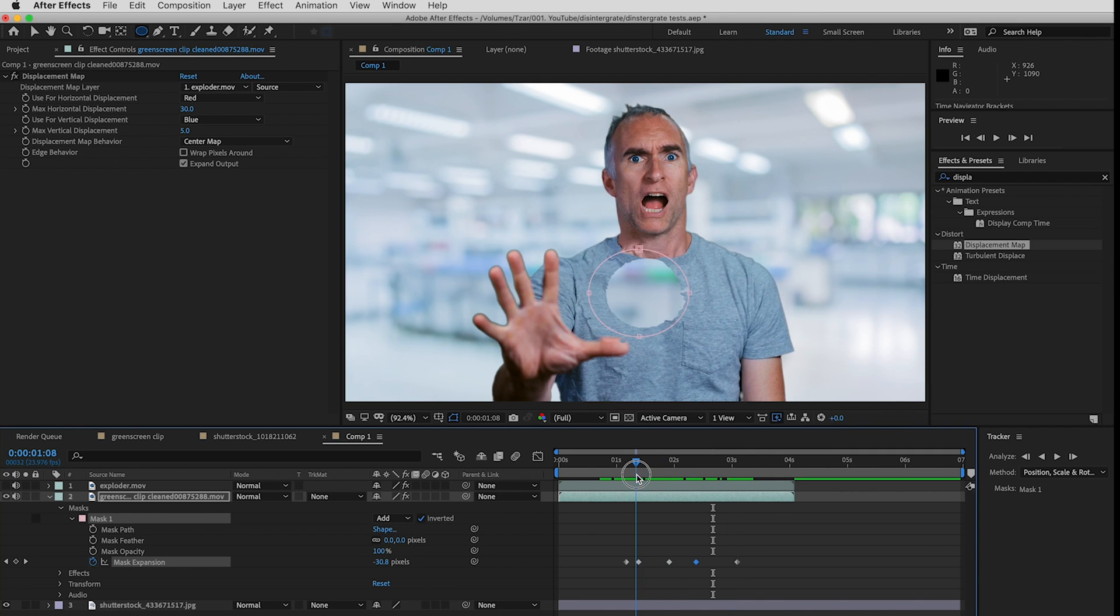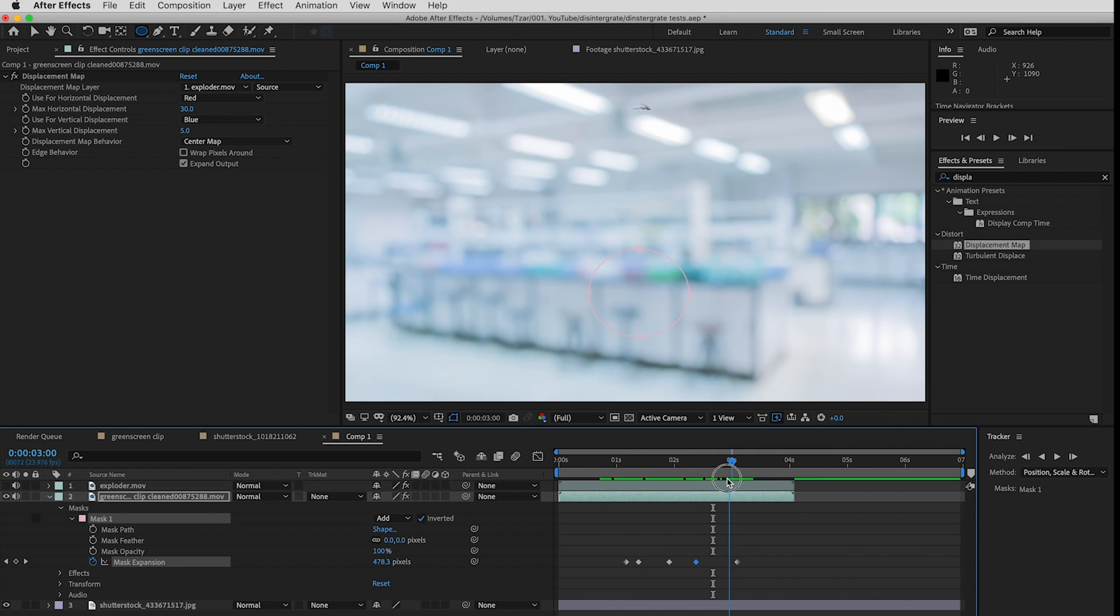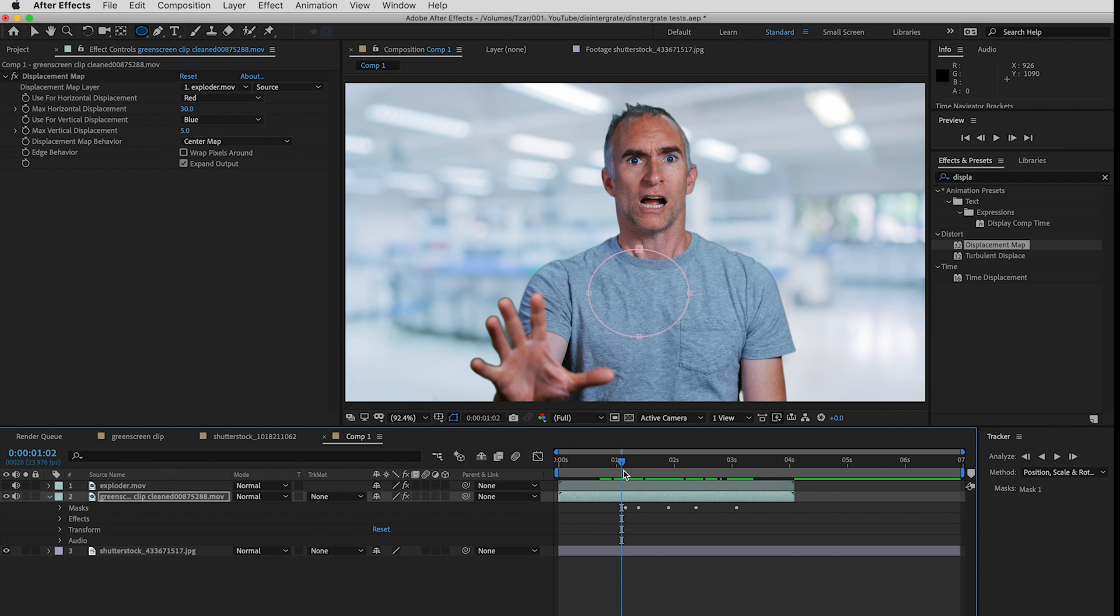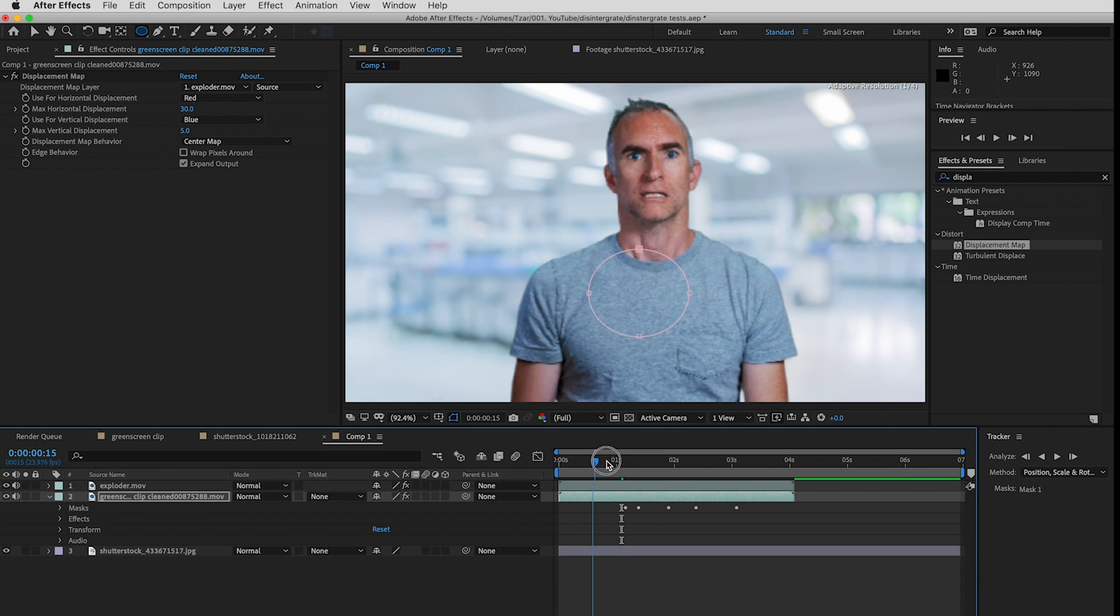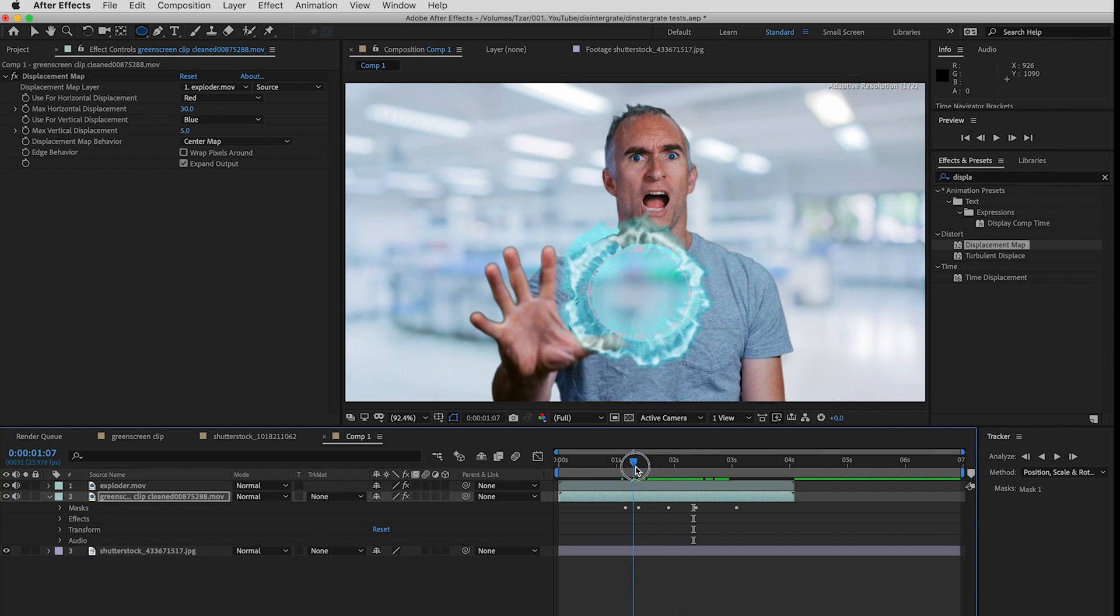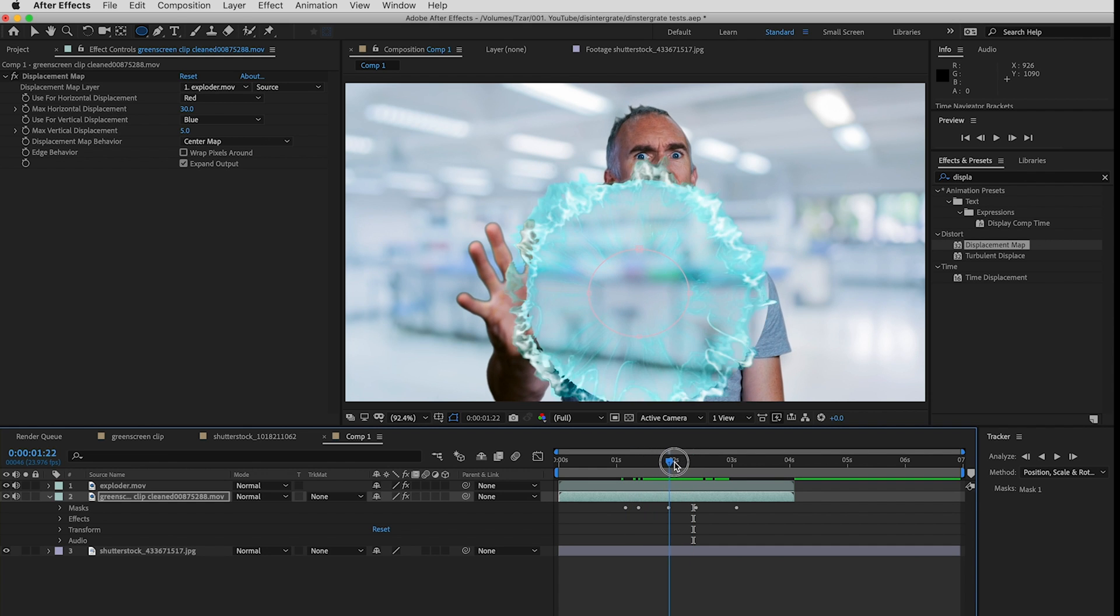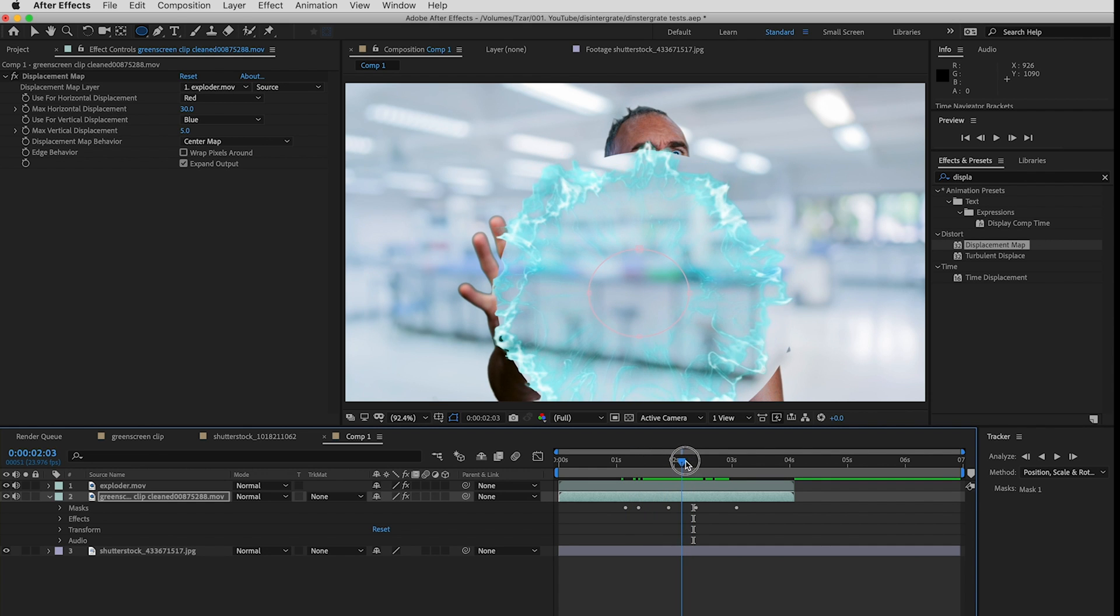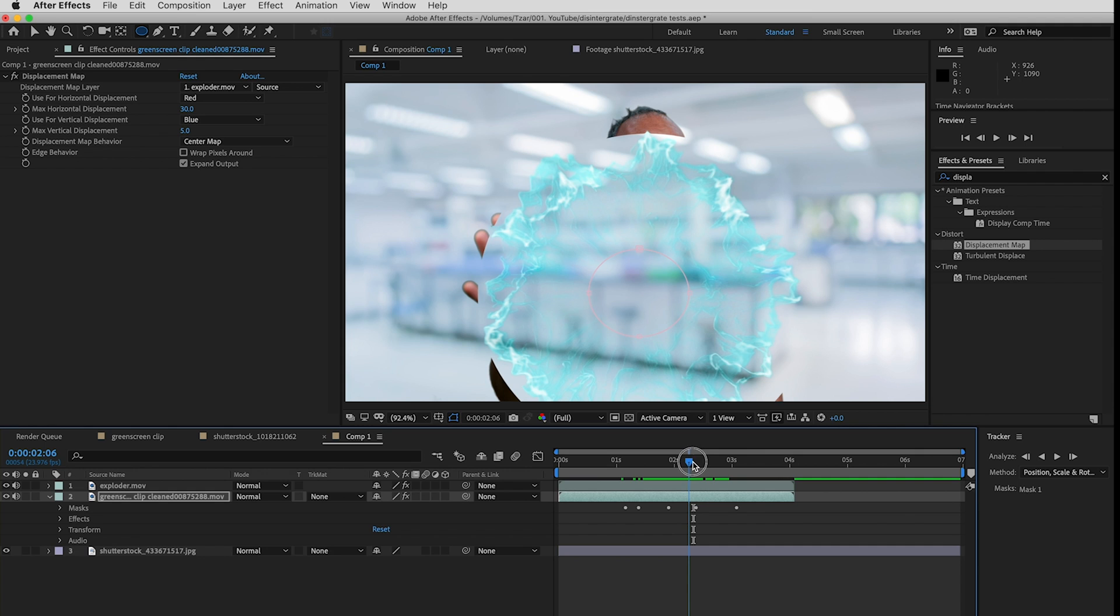So that looks pretty cool. Close my mask, now I can turn my exploder back on. Problem now is that the expansion sort of stops around there, so that's the most distortion I'm going to get.